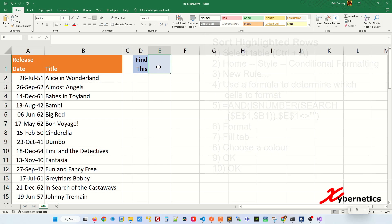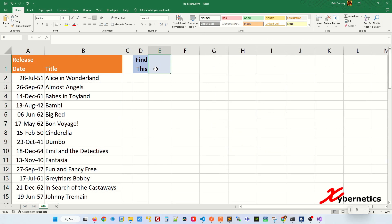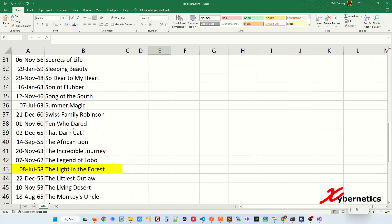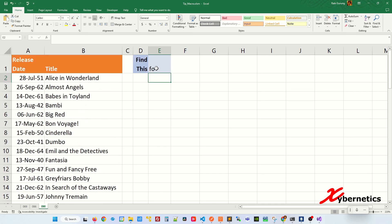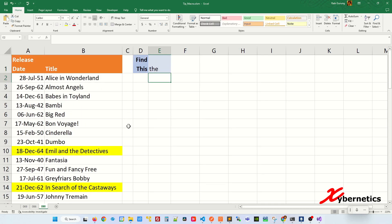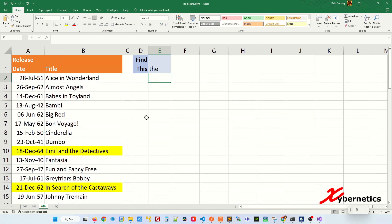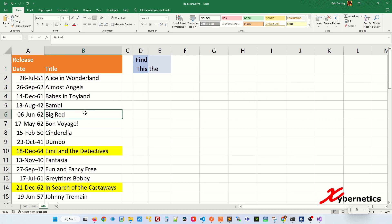Go to cell E1 and enter a search text like FO. If you scroll down, any title containing FO will be highlighted. Try THE — any title with THE gets highlighted. Next, let's sort the table so the highlighted row is always at the top.